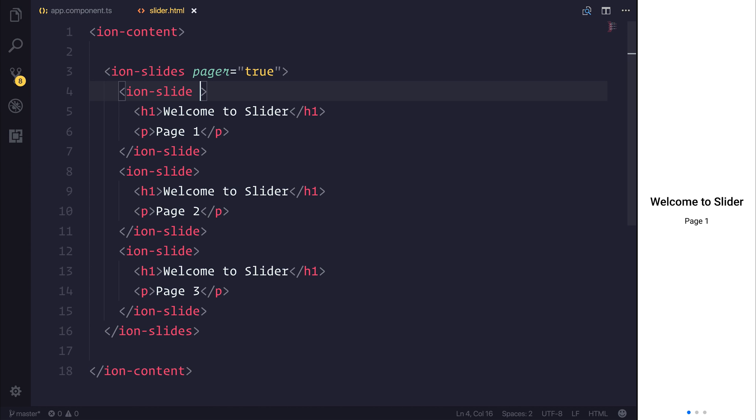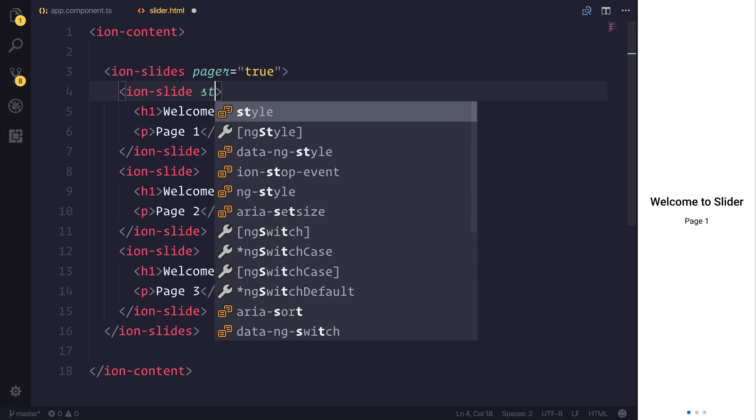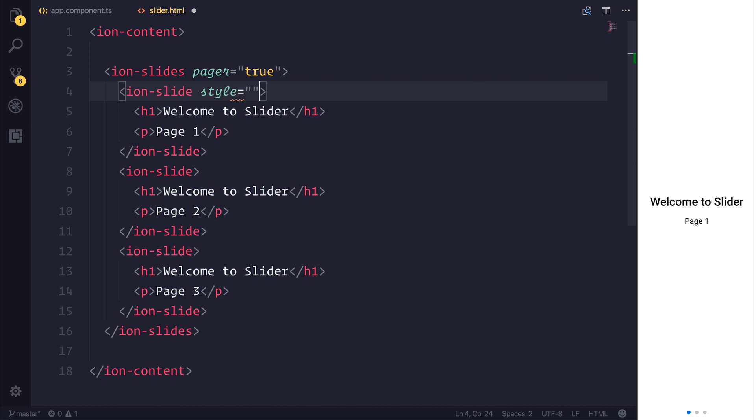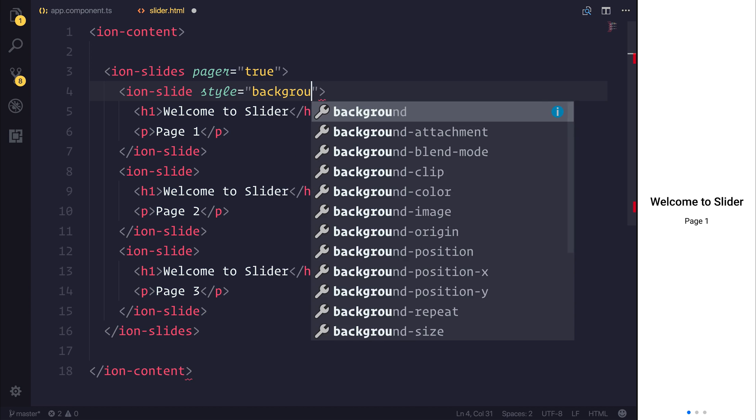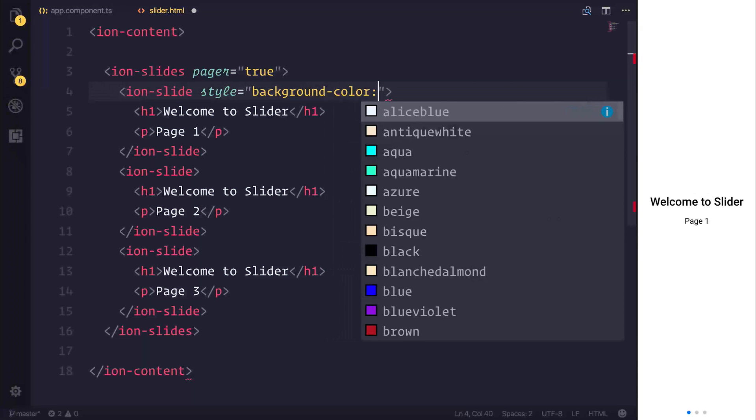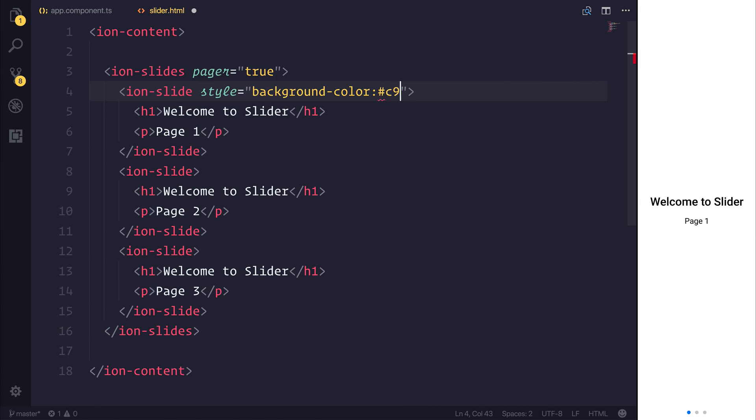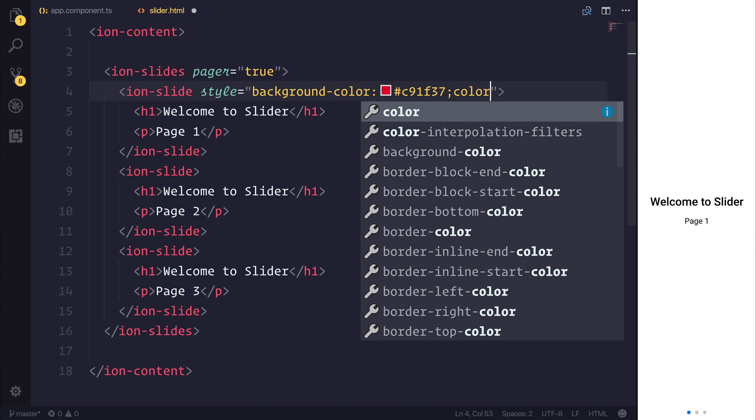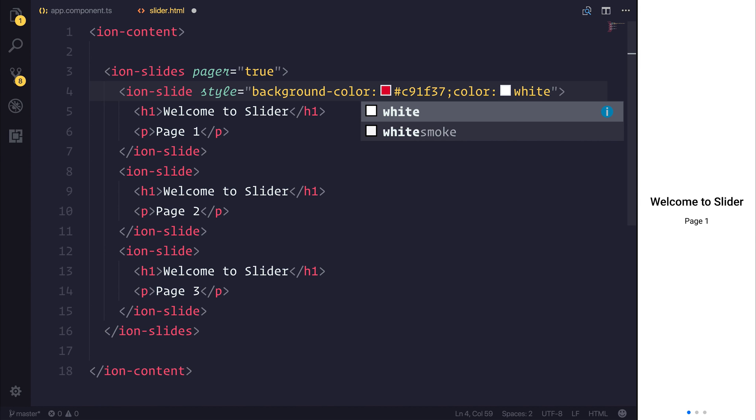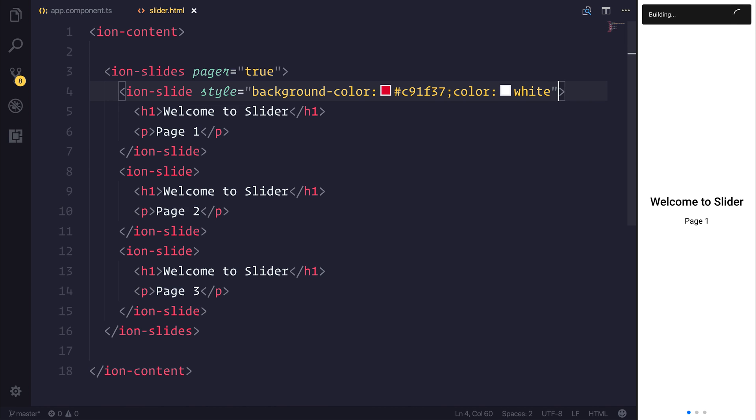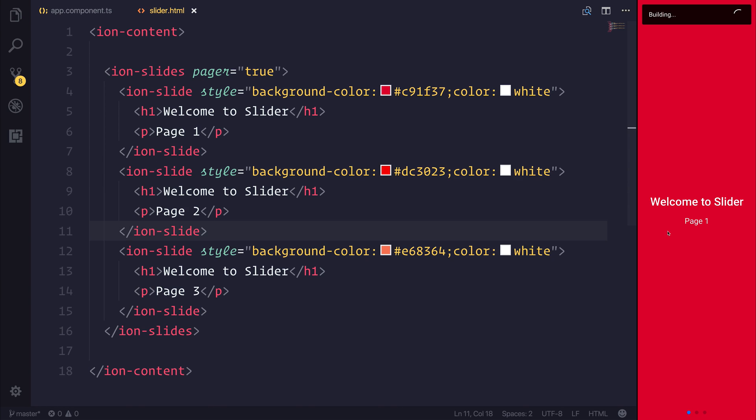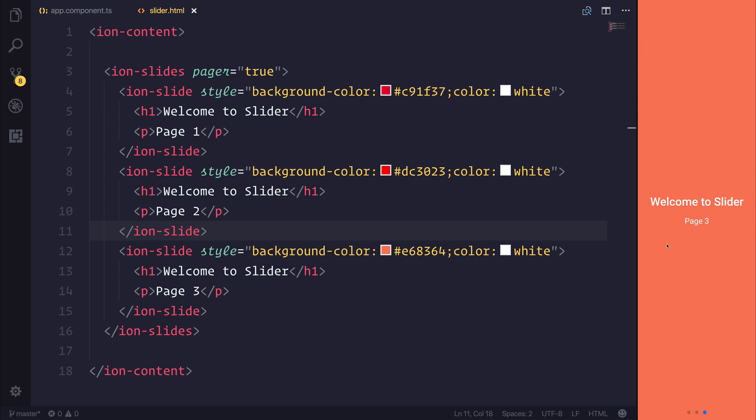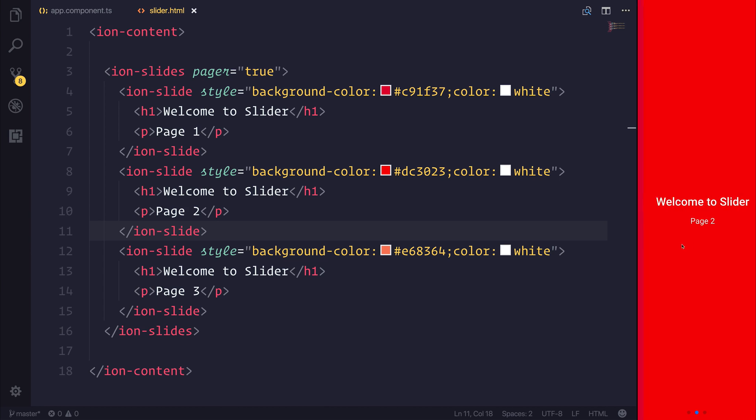We could then add a little bit of styling. For example, a background color and some text color. We could do this for each one of our slides. And then when we slide through our slider, you'll notice that we get these different colors.